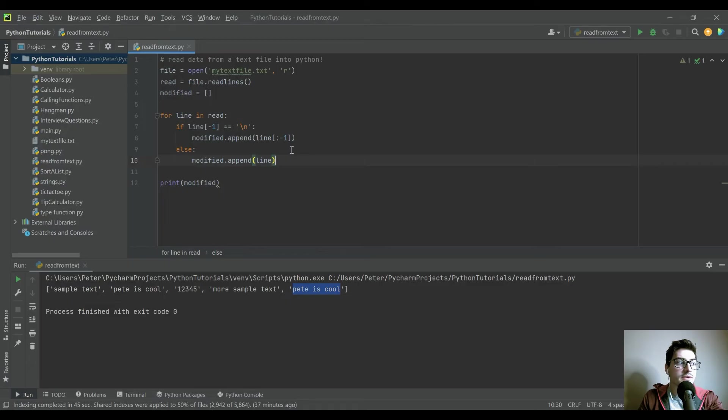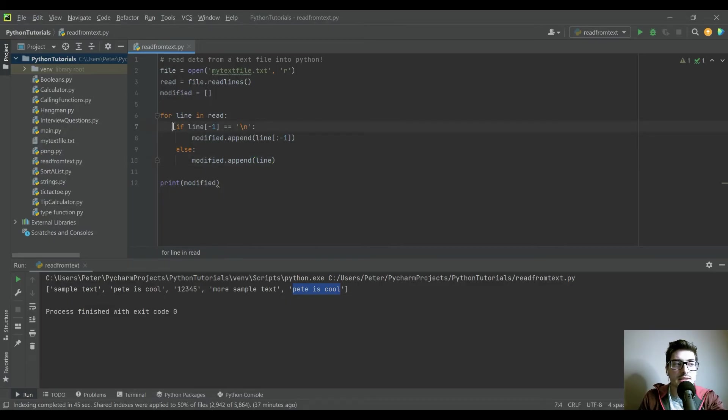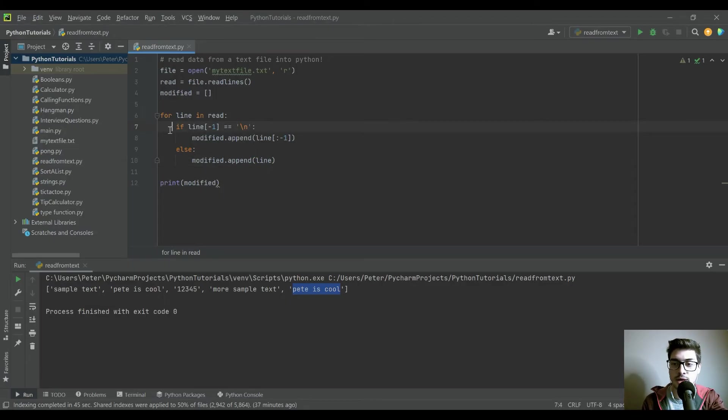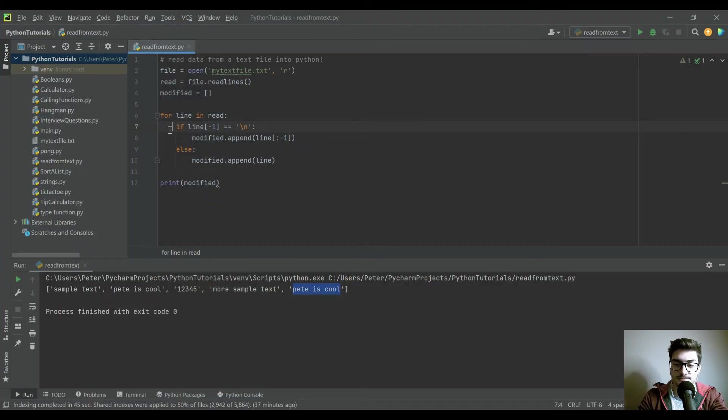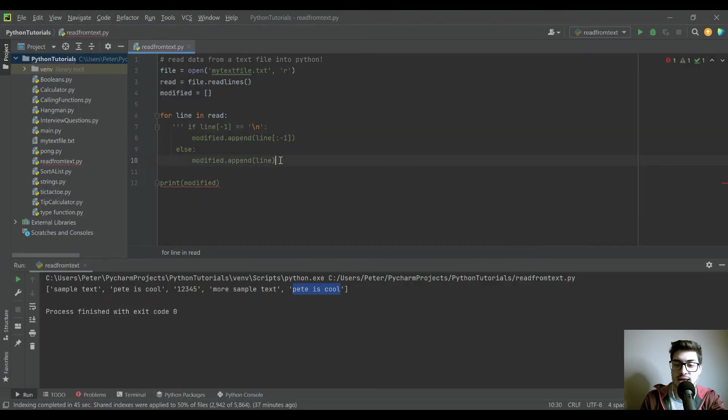So that was the first way I wanted to show, just because this is how you would do it if you needed to iterate through each line of code and check for any conditions.